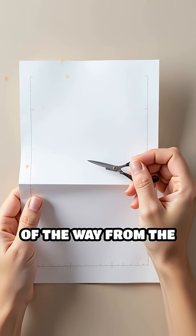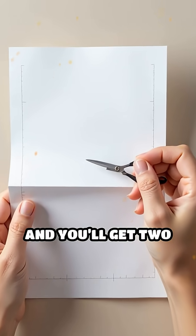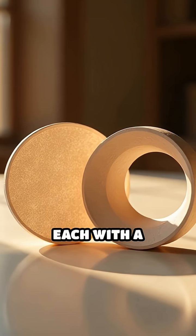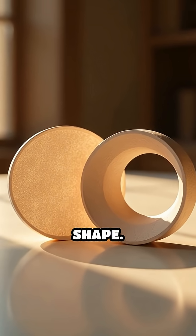Try cutting a third of the way from the edge, and you'll get two linked pieces, each with a distinct, surprising shape.